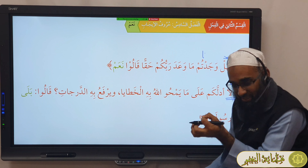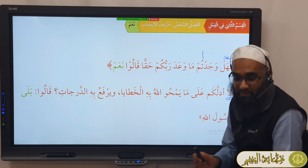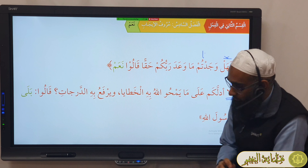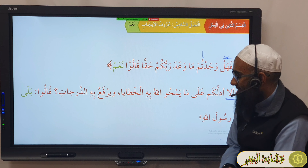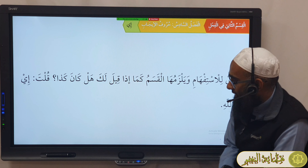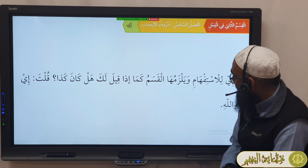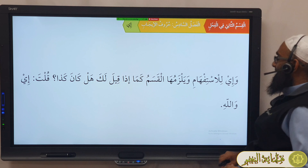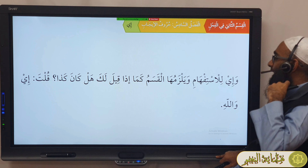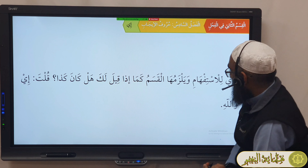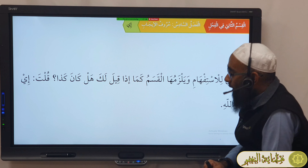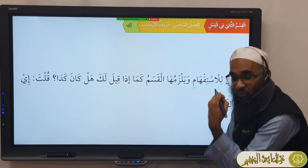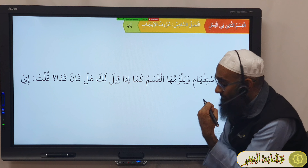Then: أَلَا أَدُلُّكُمْ عَلَى مَا يَمْحُو اللَّهُ بِهِ الْخَطَايَا وَيَرْفَعُ بِهِ الدَّرَجَاتِ؟ قَالُوا: بَلَى يَا رَسُولَ اللَّهِ. You have استفهام and it's منفي — shall I not tell you? So بلى here means أخبرنّا — please do tell us, with emphasis. So بلا means to negate the negative and make it emphatic — yes, certainly do tell us.